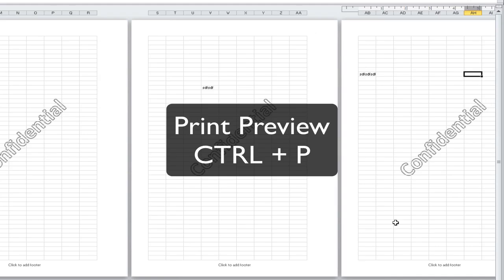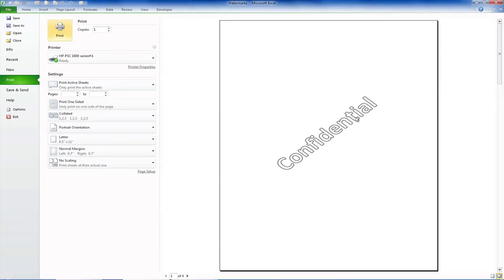And if you check Print Preview by pressing Ctrl P, you'll see that it appears on every one of these pages.